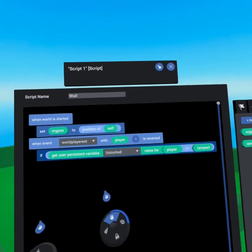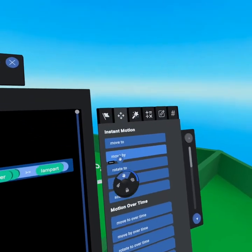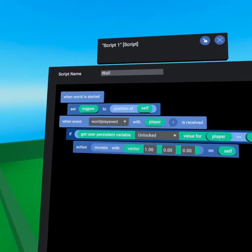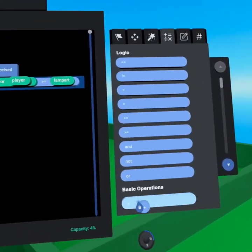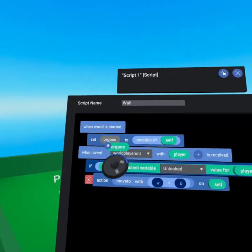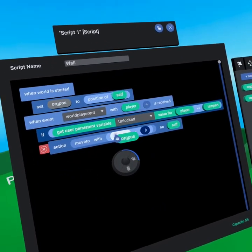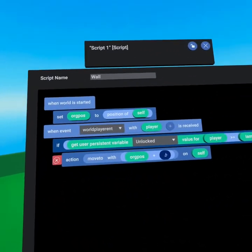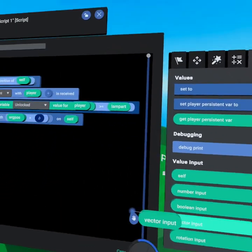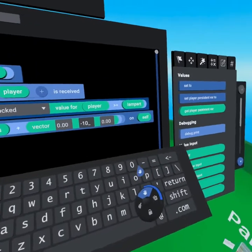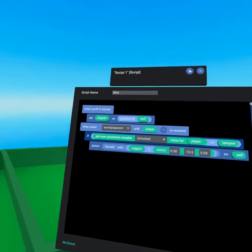Now that we know if the player's persistent variable 'unlocked' is greater than or equal to two, we want to 'move to.' Go to the motion tab and grab 'instant motion' because we don't want this to move over time. Remove the existing value, go to the operators tab and grab the plus symbol. Then grab 'origin position' from your variables tab — or duplicate it from here by joysticking to the right. We're moving to that origin position plus a vector of zero, negative ten, zero on self — moving the wall down by ten. That's all we need in this script.